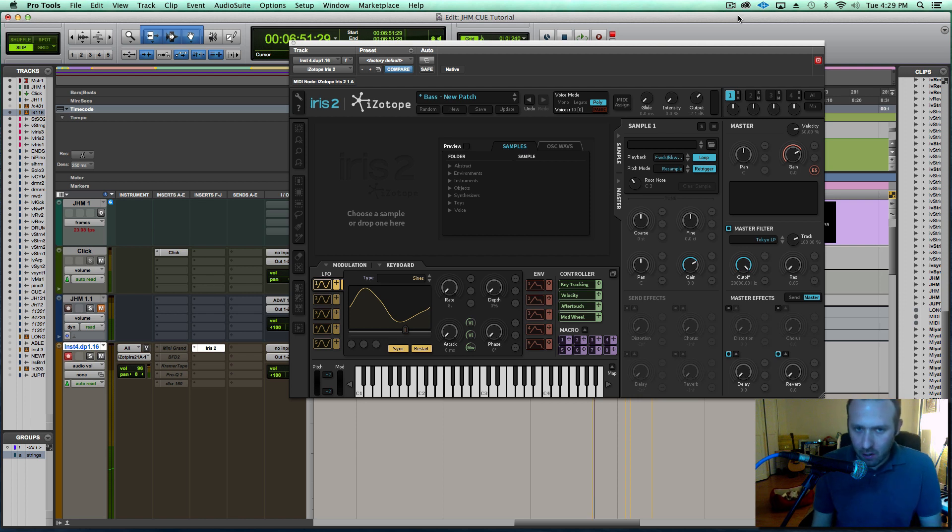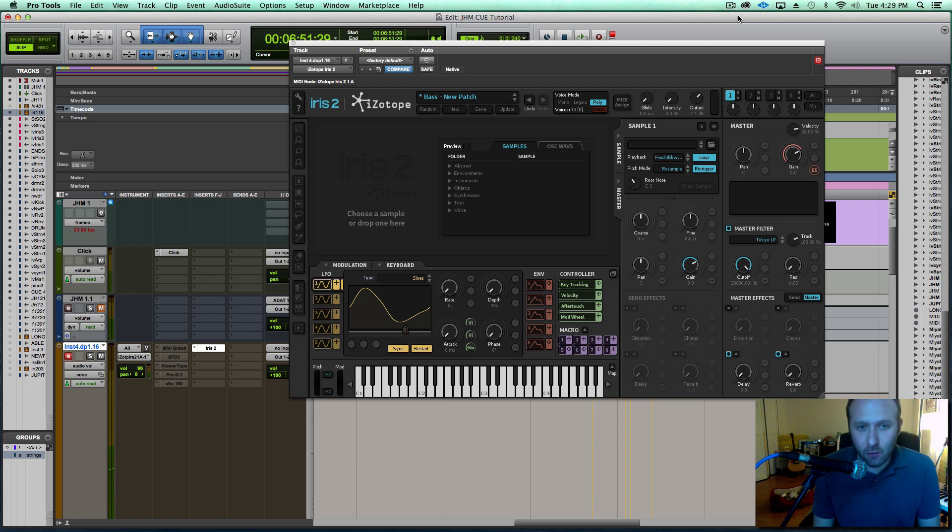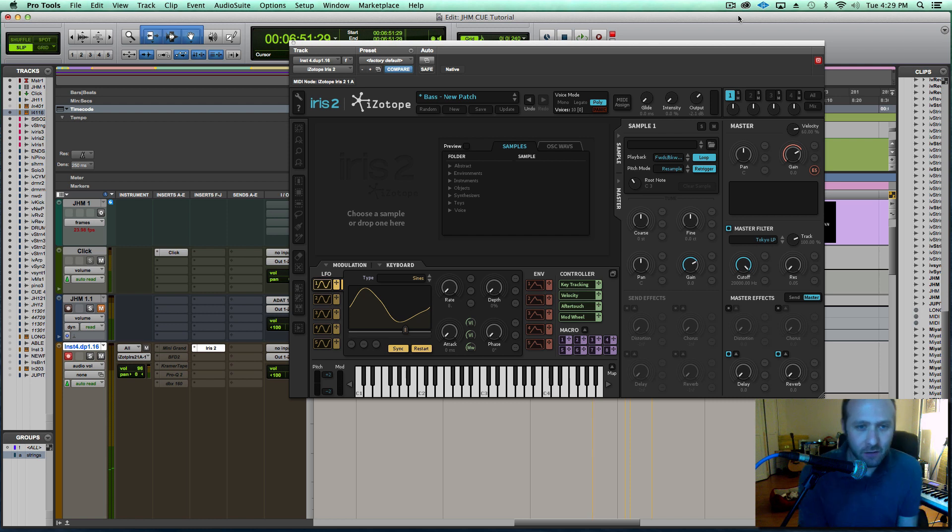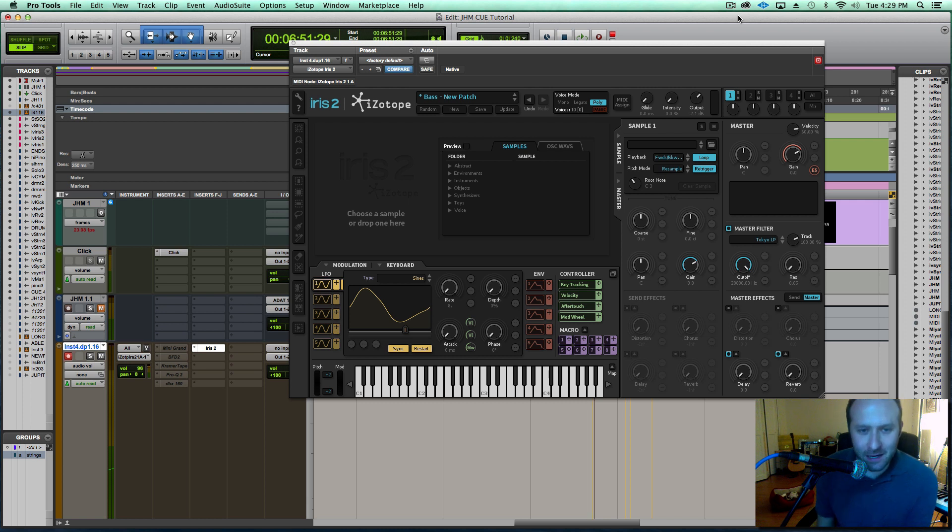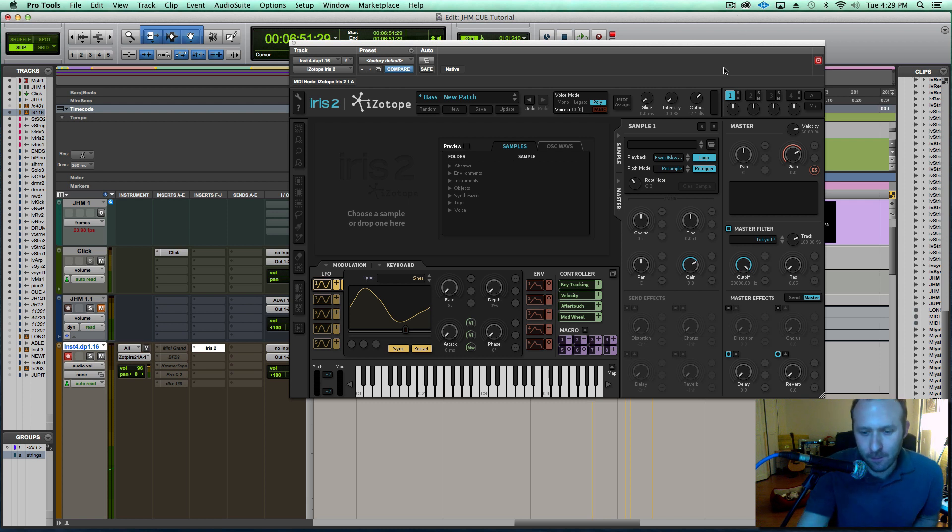Greetings, my name is Ian Vargo, that's my assistant Luigi, and we are with the Pro Audio Files. Today I'm going to be giving you an introduction to the iZotope Iris II plugin. It is one of the most unique and interesting VSTs that I've come across in a really long time.